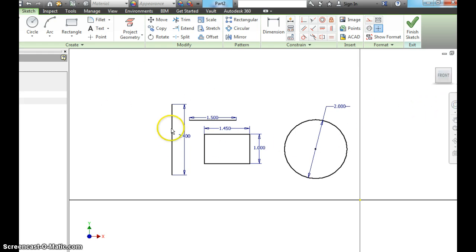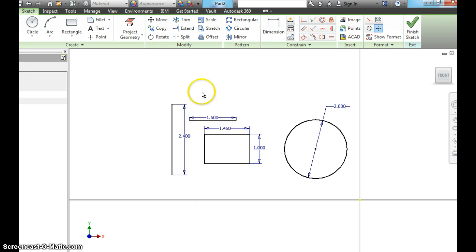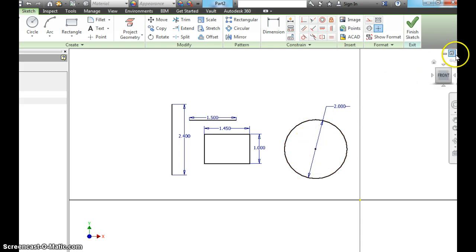And you can see we're in that plane. So in this upper left quadrant, you should have a vertical line with this dimension, a horizontal line with this dimension, a rectangle with these dimensions, and a circle with a 2 inch diameter.